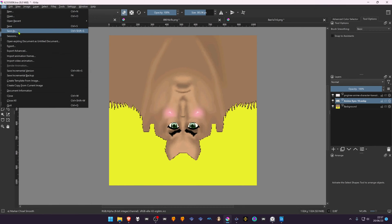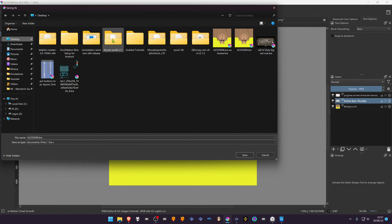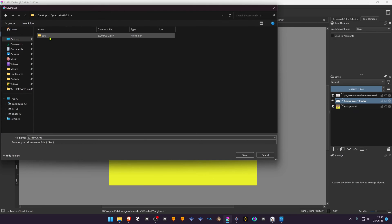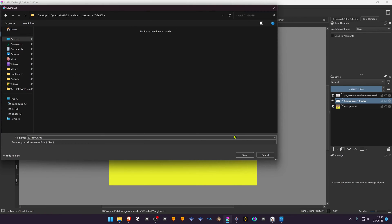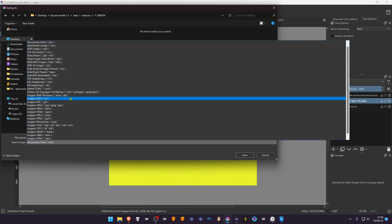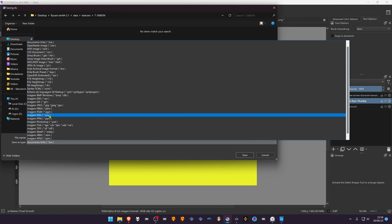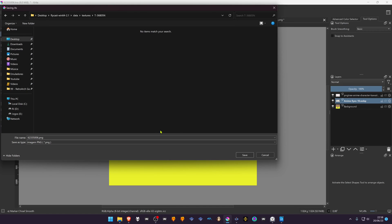Save the edited textures inside this same folder and you're all done here. Also, remember to save as the same file type as the original.